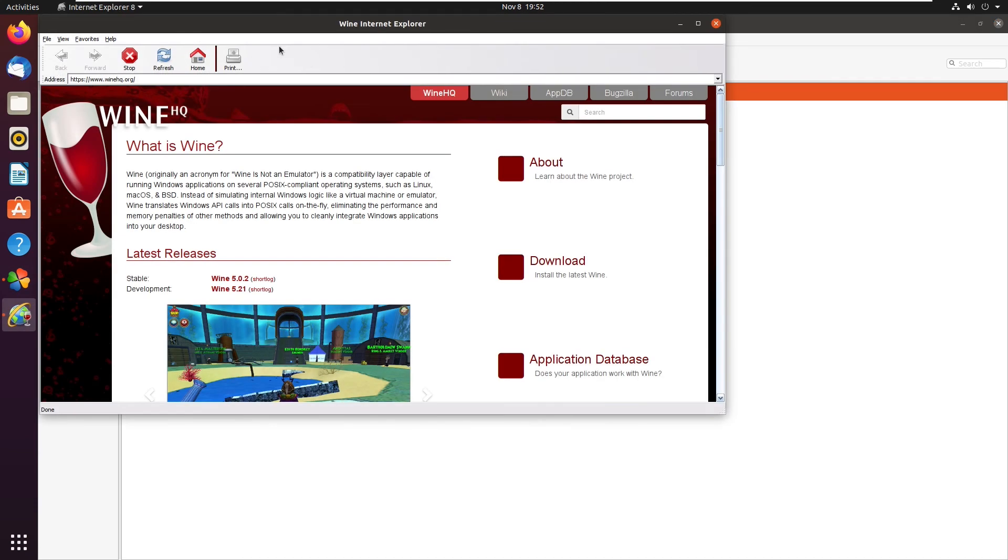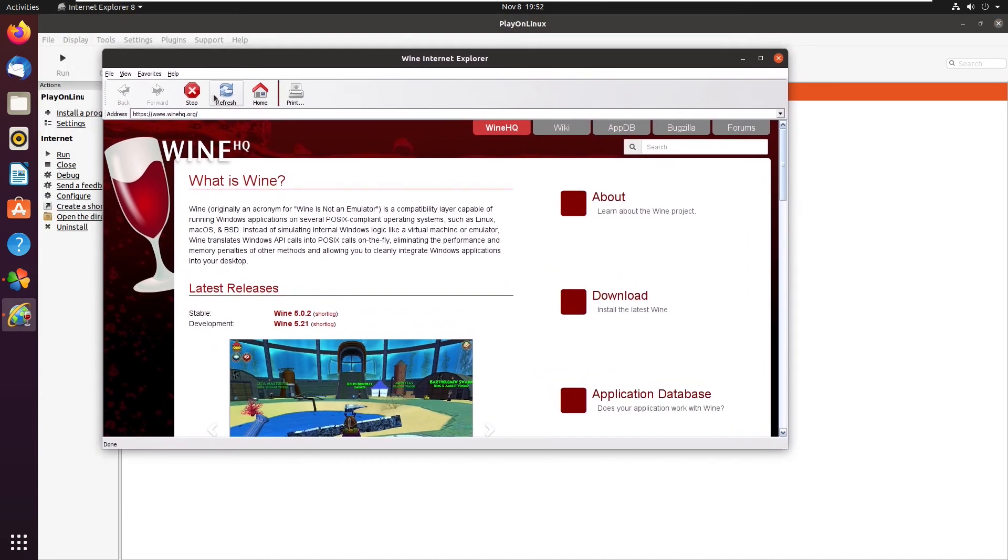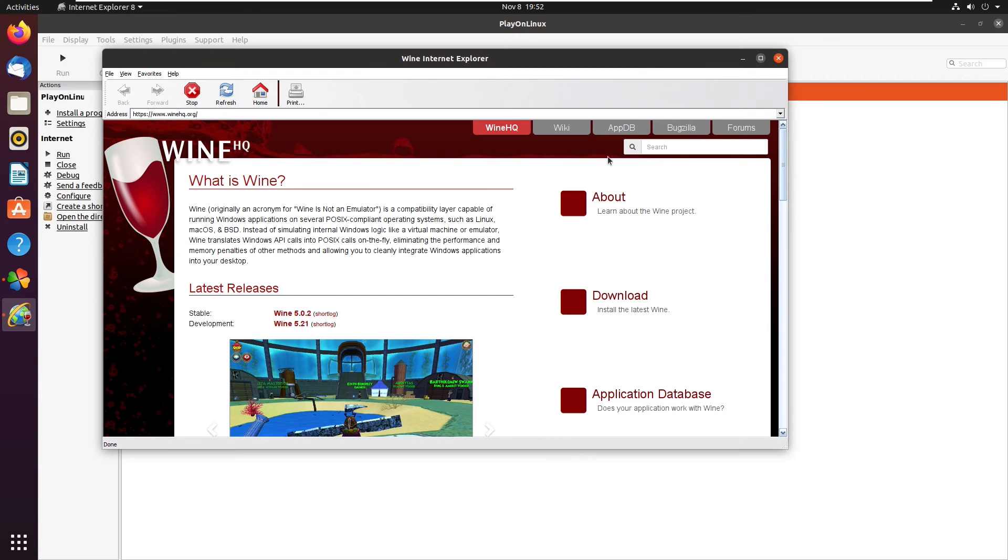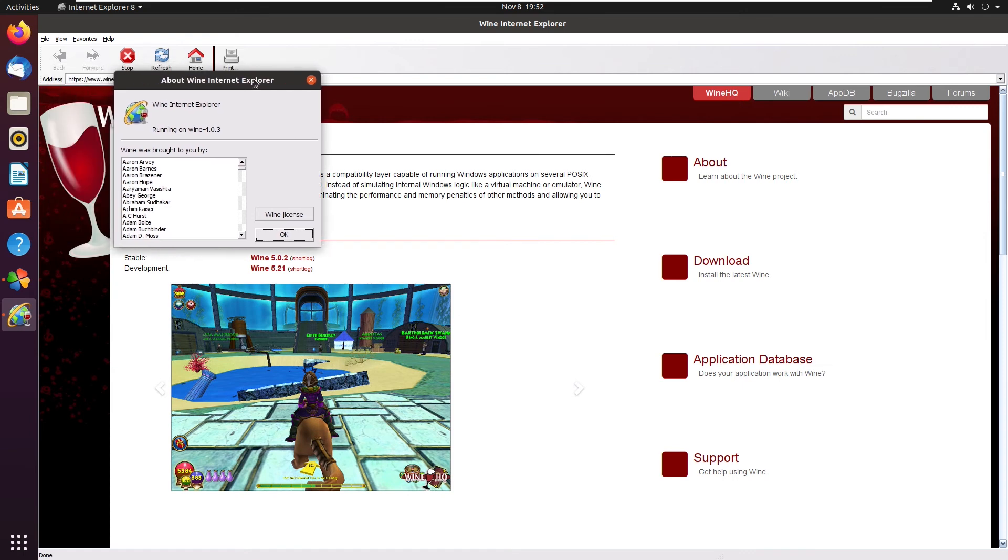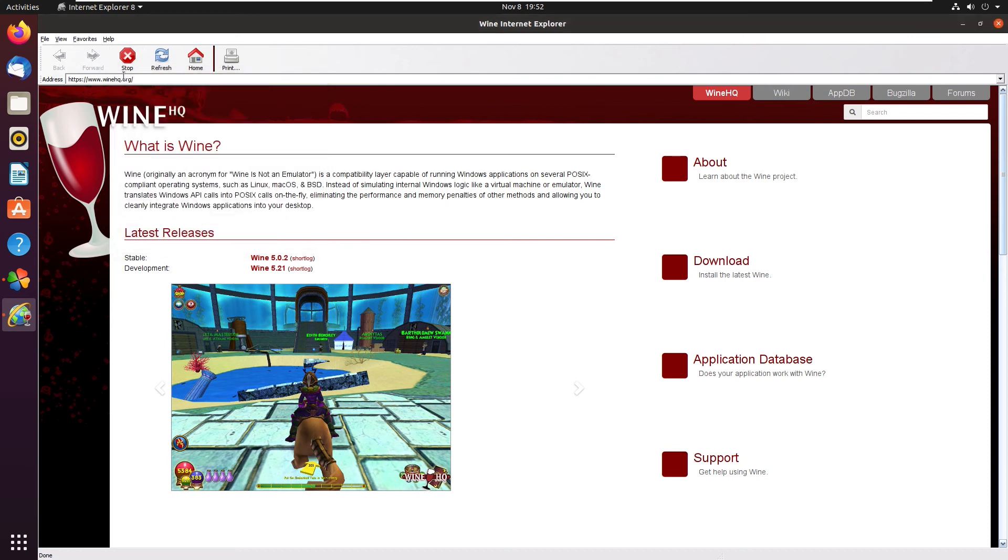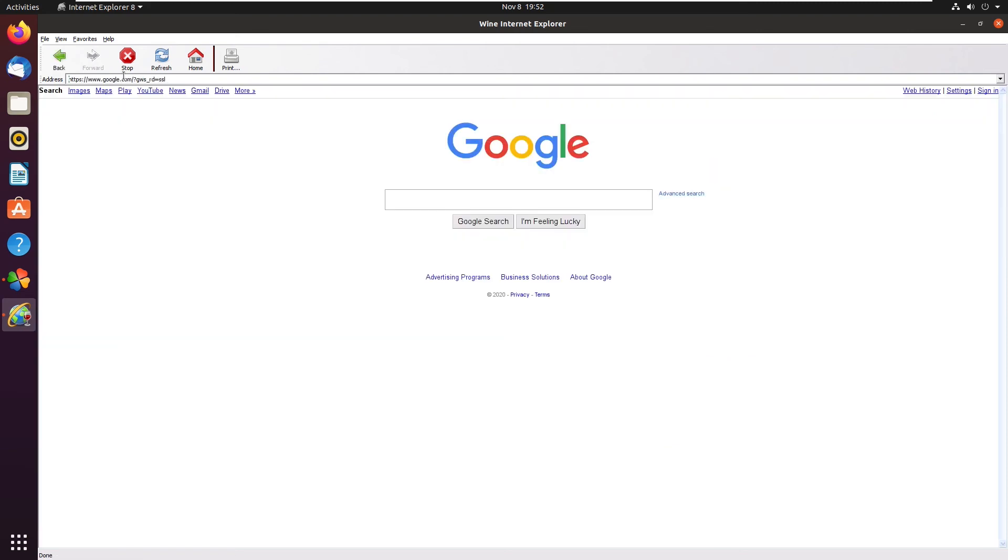And now, here we are. Internet Explorer 8 is now installed on Ubuntu 20.04. As we can see, there are some differences between the real Internet Explorer 8 and this. This is actually Wine Internet Explorer, which is something I didn't expect. When I did this video five years ago, Internet Explorer 8 was actually installed. However, there is some kind of Wine Internet Explorer custom version now. However, this acts and feels exactly like Internet Explorer 8 on a Windows machine would. In fact, I would say that this might be compatible with more websites than Internet Explorer 8 actually was. However, this still uses the same core fundamentals that Internet Explorer 8 would, and it's basically just a replica of IE8.